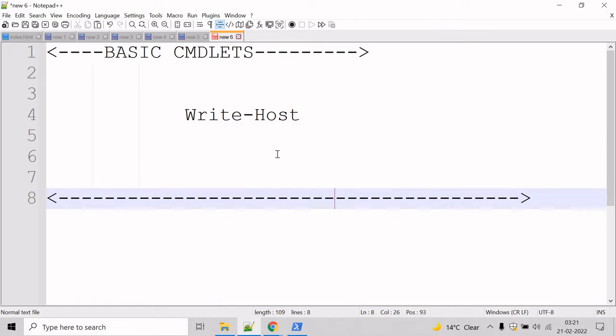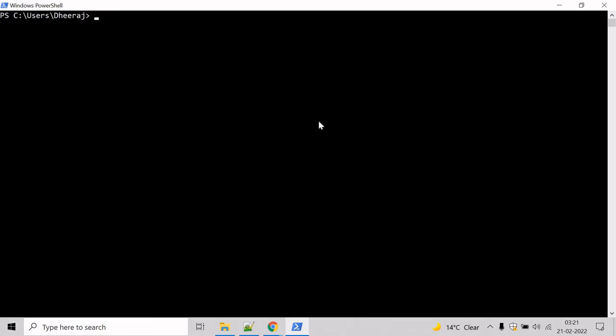Let's see an example. Go to the PowerShell command prompt. If you want to know the parameters of Write-Host commandlet, we can use the Get-Help commandlet. Type get-help and write-host here.